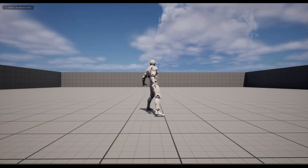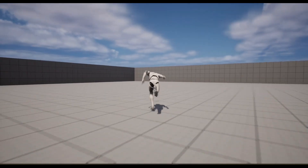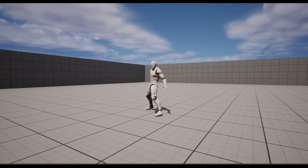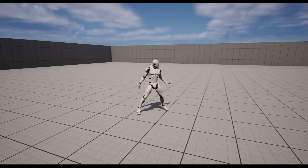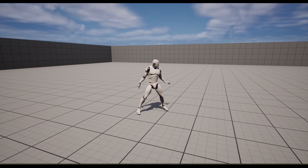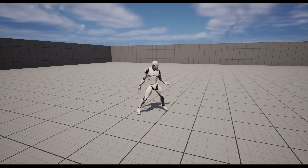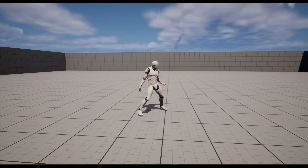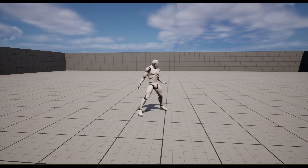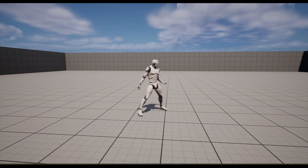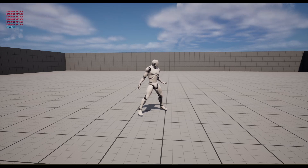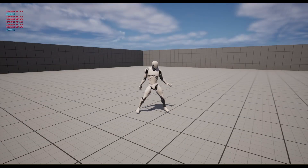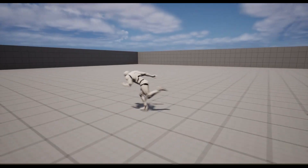Welcome to part 2 of the hack and slash tutorial series. In this video we'll be working on setting up the finite state machine to prepare for the combat system in upcoming videos. I made a basic test: clicking left mouse button prints 'attacked', but spamming it prints 'cannot attack' because I'm already in the attacking state. There's a one second delay before you can attack again, and the system works perfectly. Files available on Patreon.